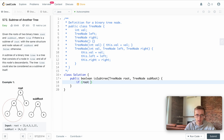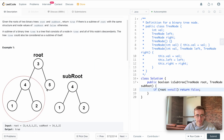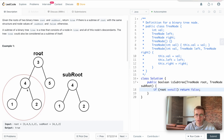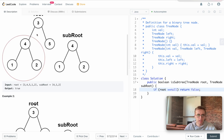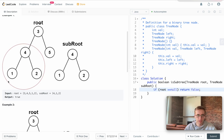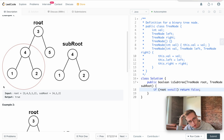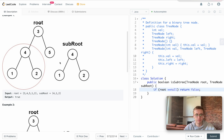For our base case, we check if root is null and if so return false. In the simplest case, if the entire tree is null then naturally you can't have a subtree of a null tree. This also handles the case where we've traversed the entire main tree and reached a null node, meaning we didn't find any instance where the subtree was present — so we return false.